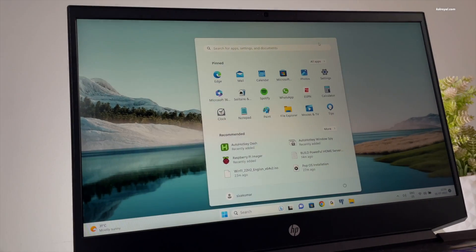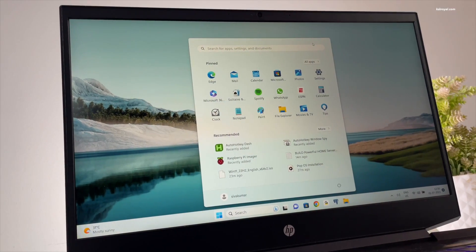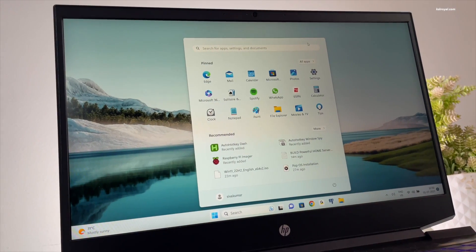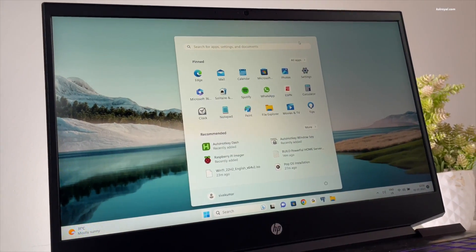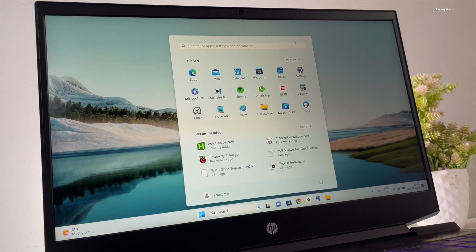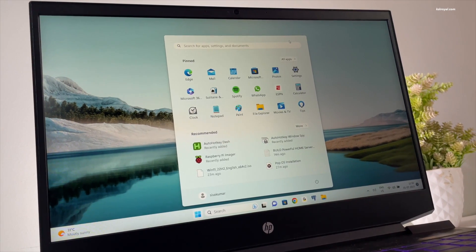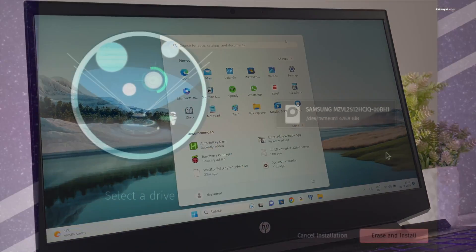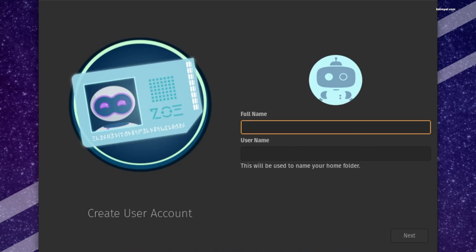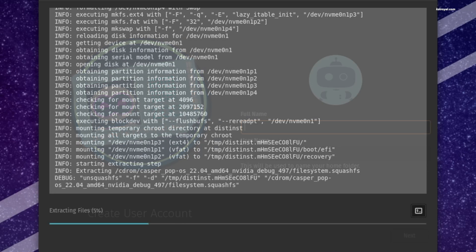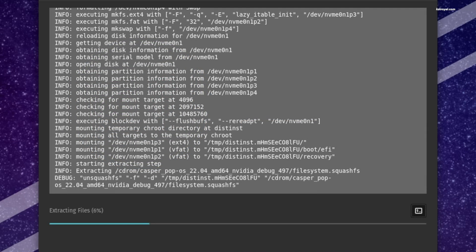If you are bored of Windows and wanted to try an alternative operating system, then this video is for you. In this video, I will show you how to erase Windows and install Linux on any PC or laptop.